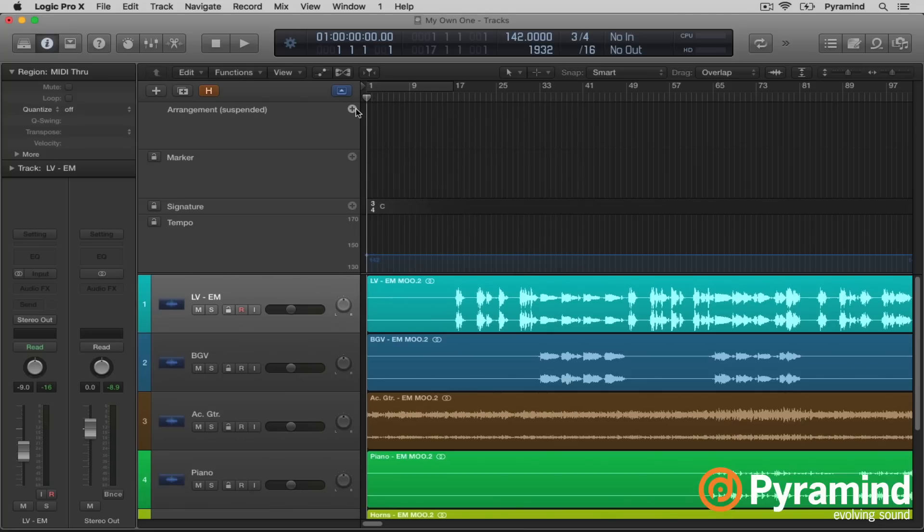So when you hit the plus sign here, it creates a marker. And we can change the name of that marker to one of these main parts of our song. They have intro, verse, chorus, bridge, and outro.